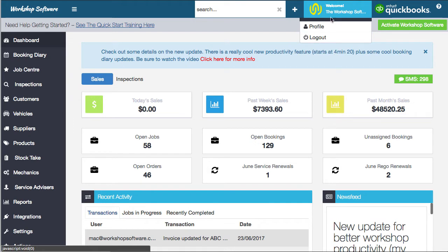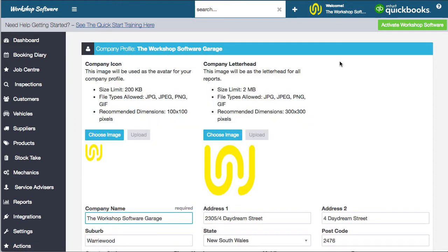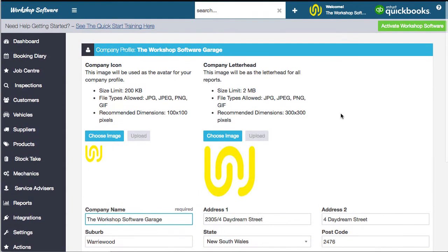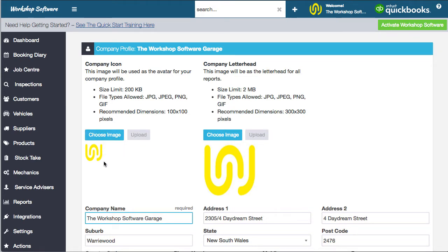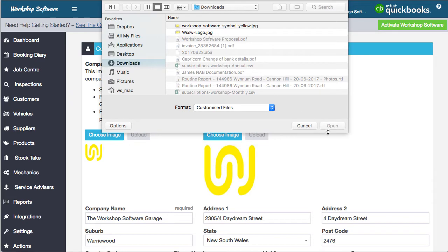First, we're going to check out the profile. If you click the top button and go into Profile, this will have the details of your actual business. At the top you've got a couple of images — this is pretty straightforward. You can choose an image to print on your letterhead or on reports; that's your logo. You've also got the company icon, which will be displayed in a couple of areas in the system.